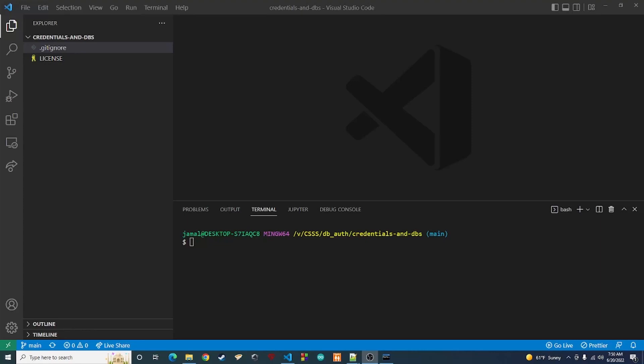Hey guys, Trey back again with another video. Today I want to show you how you can use an actual database to store user credentials. In previous projects I faked this using files and other methods, but in a production app you probably want to be using a database. In 2022, you probably shouldn't be doing this at all — you might as well outsource login to something like Google Authenticator so you don't have to worry about the authentication.